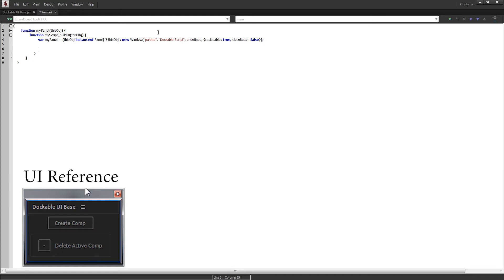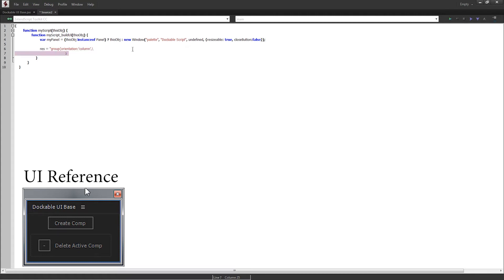Now let's go ahead and design our UI. We're going to set a variable called res — just an arbitrary variable — and set this equal to the different groups and elements that go inside of our window. The first thing we can create is a group. The syntax for dockable scripts is a little bit different: when we define something, we put brackets on the same line. For this first group I'm just going to set the orientation to 'column'. Any text defining orientation or properties goes in single quotes. To close out a line we simply type a comma and forward slash, and then for our closing bracket we'll end it with a double quotation and a semicolon.